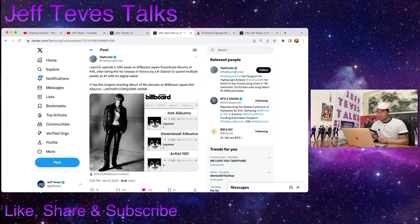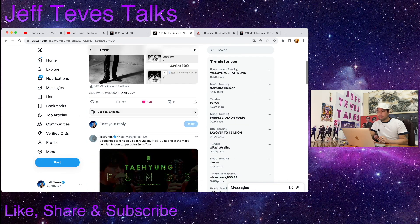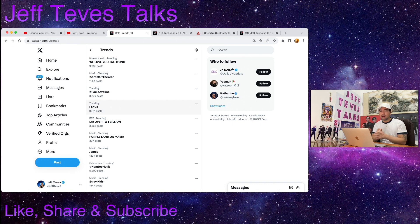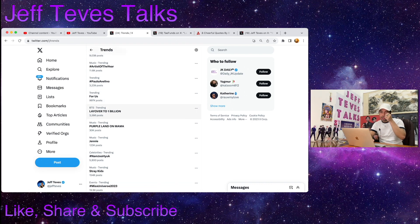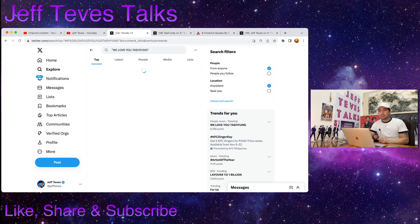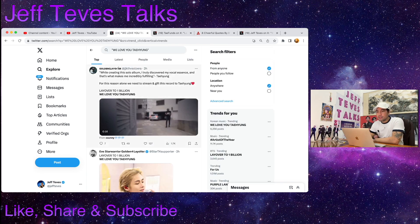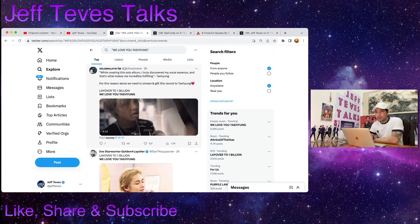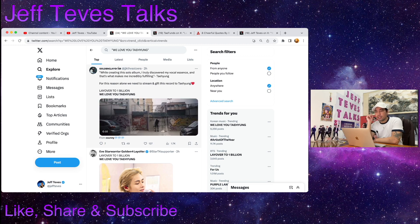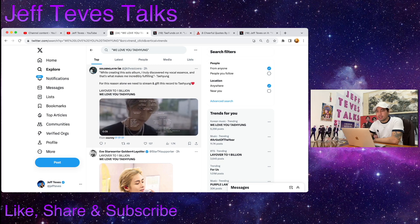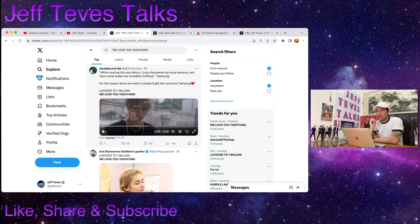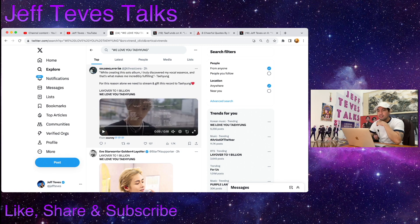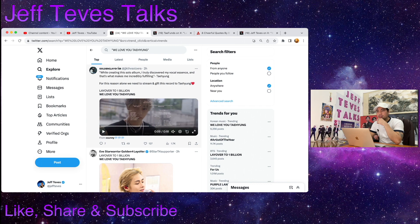And here are the trending topics related to Taehyung. We have We Love You Taehyung and Layover to 1 Billion. Let's start with this one, We Love You Taehyung. Here's a tweet from Golden Layover: while creating this solo album I truly discovered my vocal essence and that's what makes me incredibly fulfilling. Taehyung, for this reason alone we need to stream and gift this record to Taehyung. Layover to 1 Billion, we love you Taehyung.